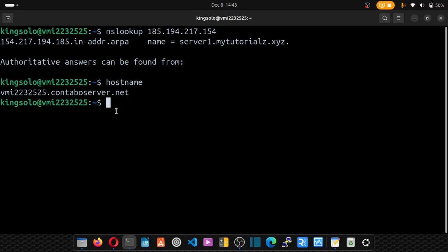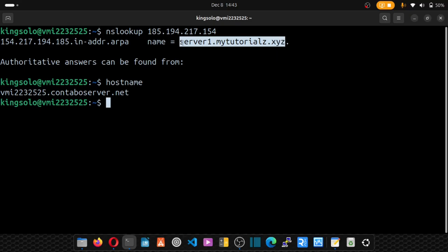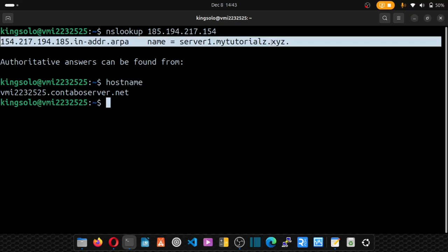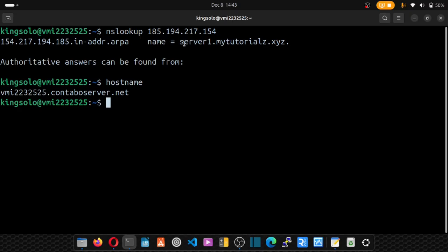So thank you for watching. Hoping to see you in my next video where we'll be updating our Cyberpanel's host name to this domain and not our IP.